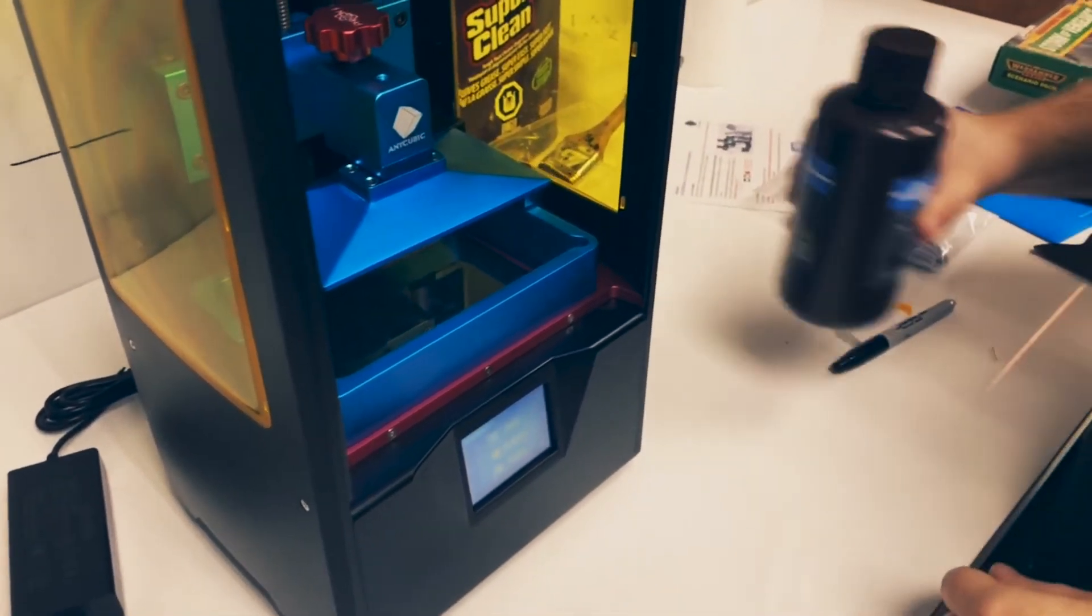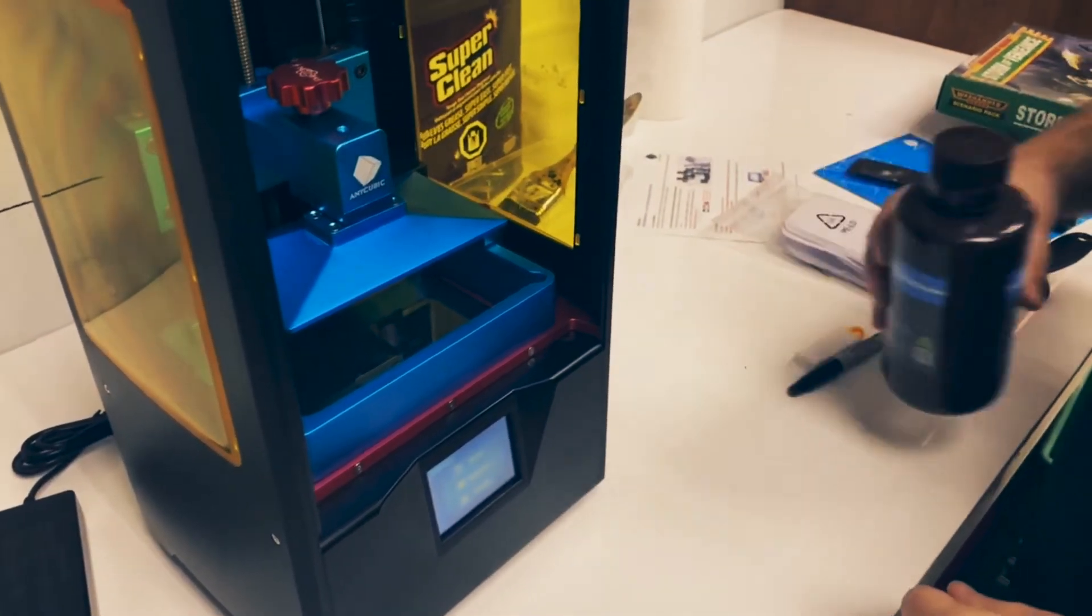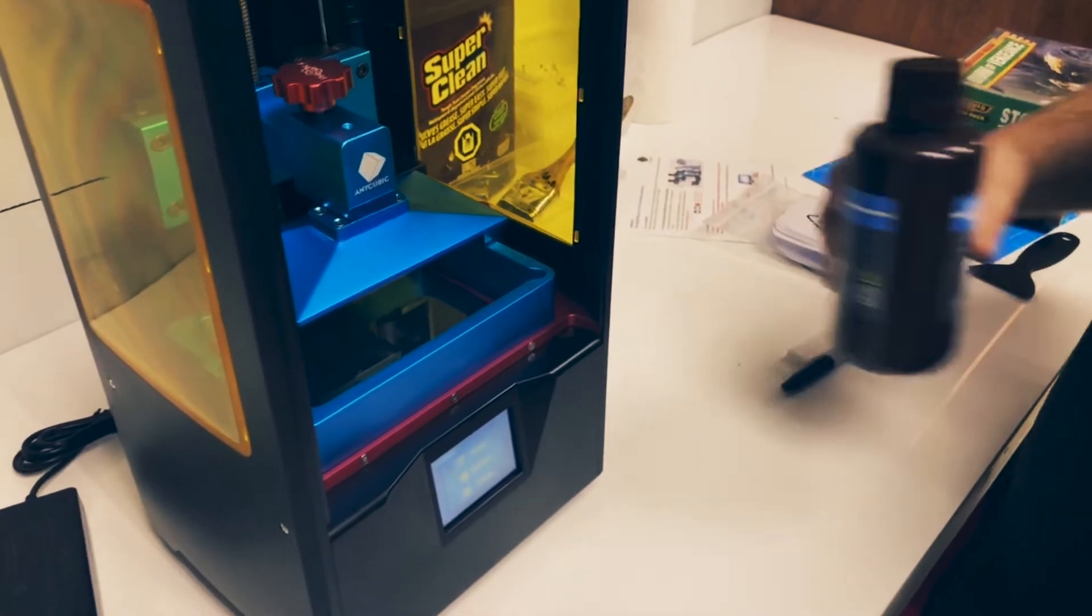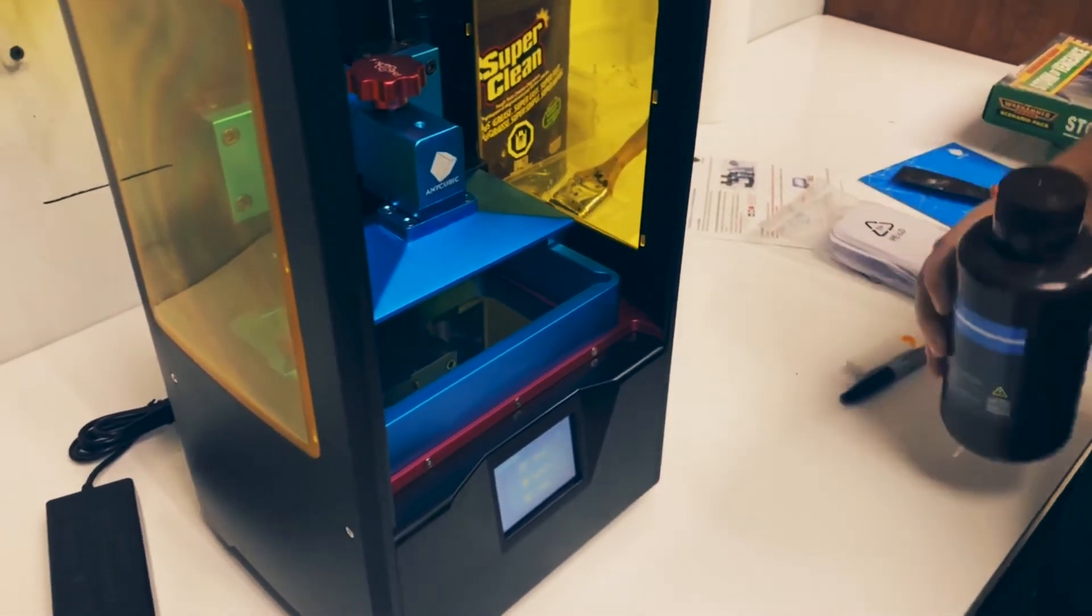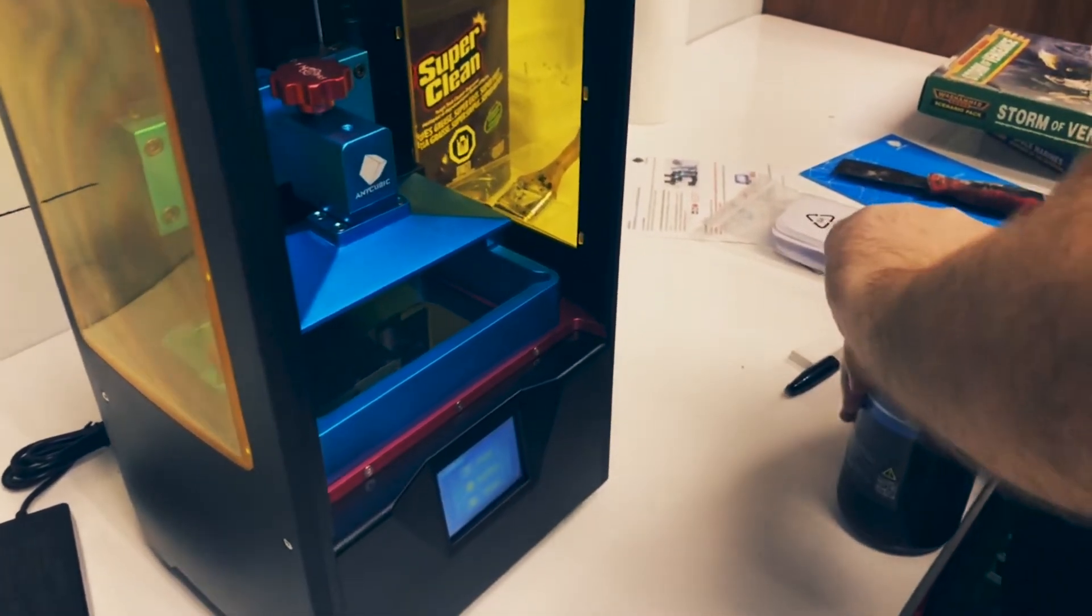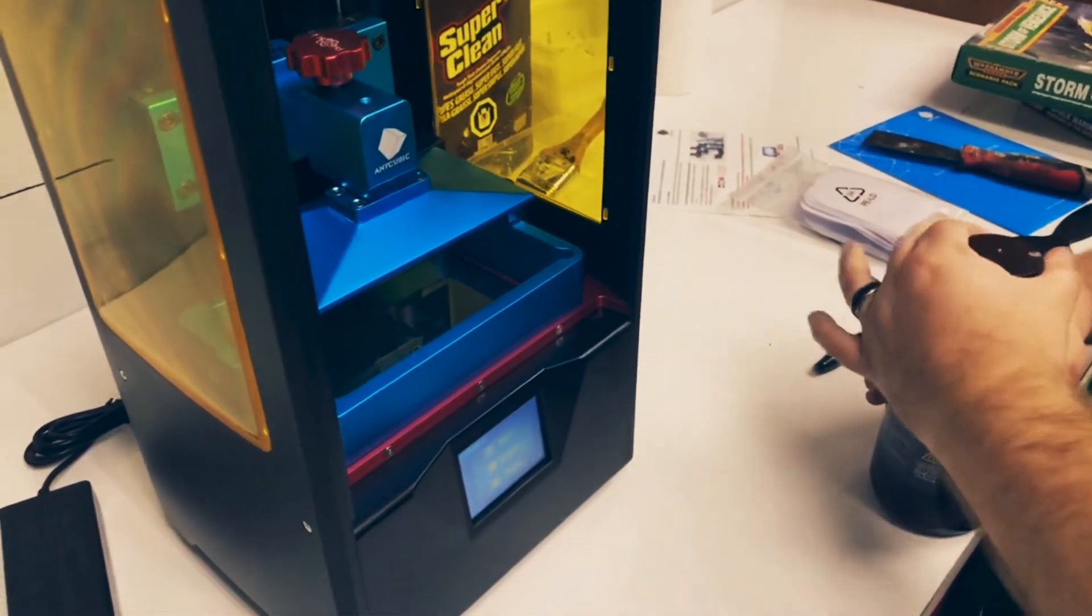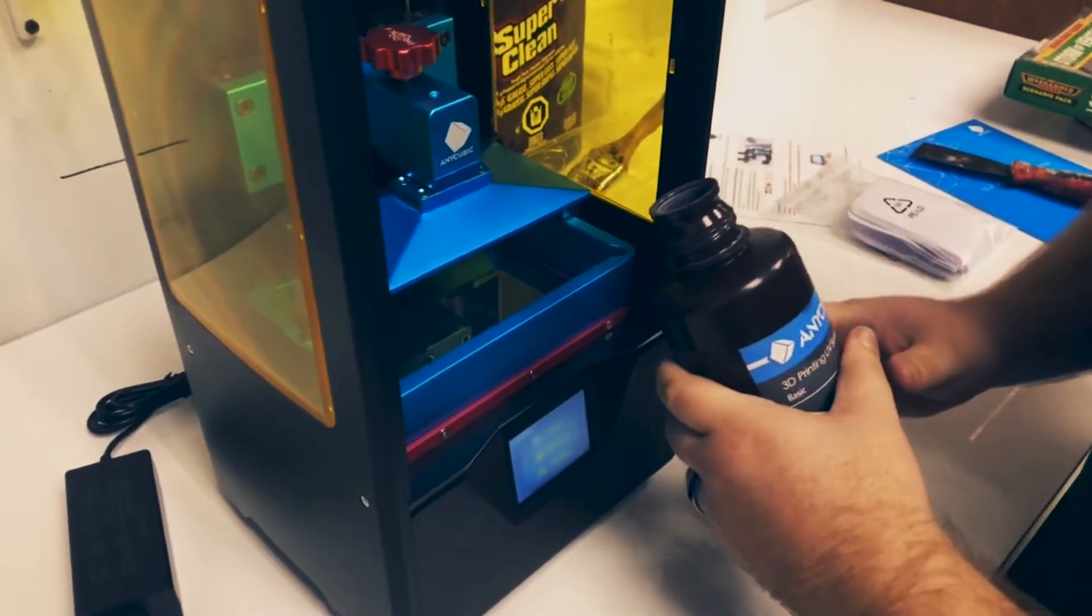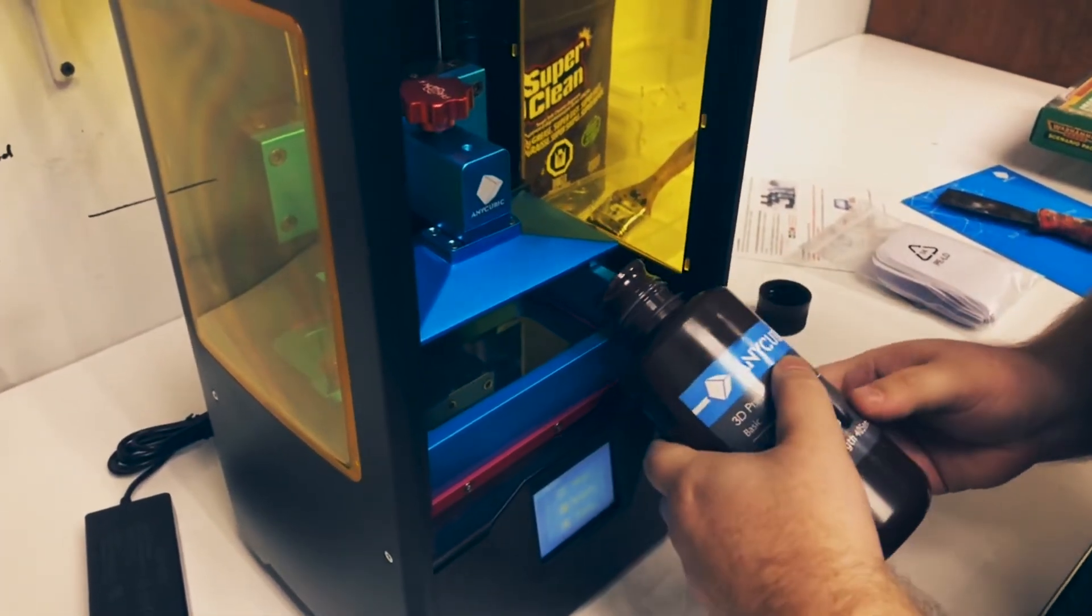So this is print number three, four. This will be number four. And so far we've had one success. Yes. So relative success. Still a bit of wine, eh?